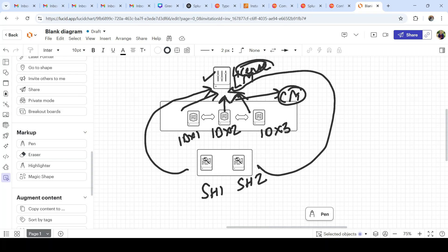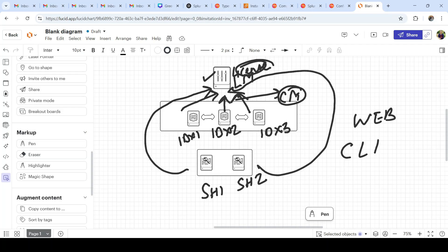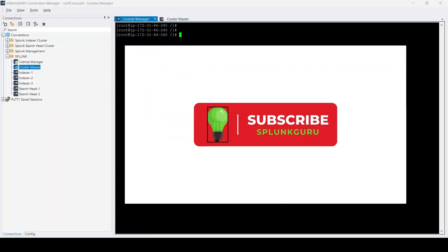There are two ways to configure this: you can do it directly using Splunk Web, or you can use the CLI as well. Having said that, let's jump in and see how to configure the license.